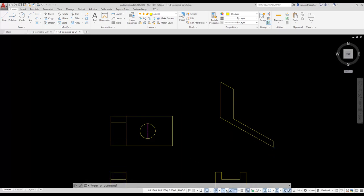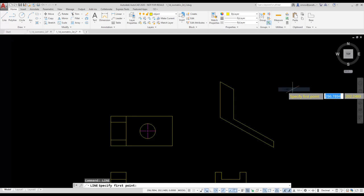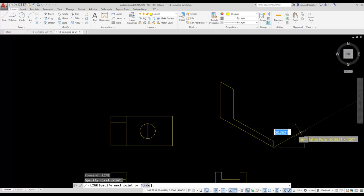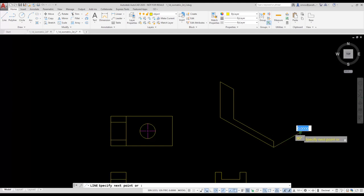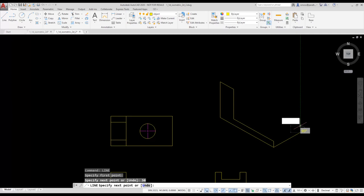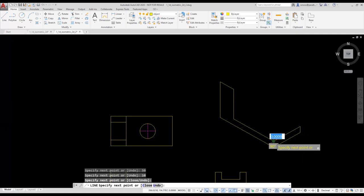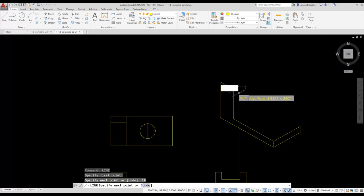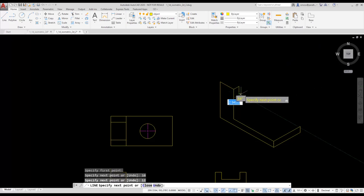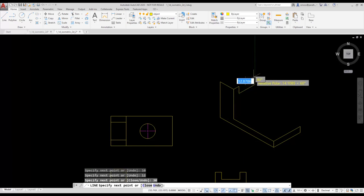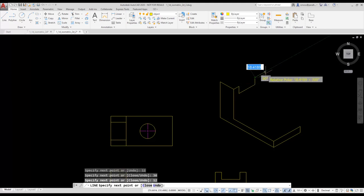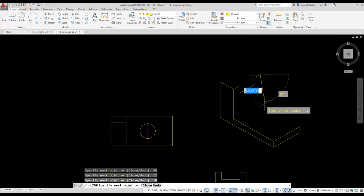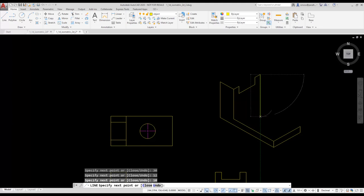I'm going to switch to the right isoplane and then go back to the line command to draw my right face. I go to a 30 degree angle and type in 50. I go up and type 10, then use the endpoint to complete that face. I repeat the line command: go over 10 at a 30 degree angle, go down 12, go over 30, go up 12, go over 10, come down 50, and use the endpoint to complete that face.